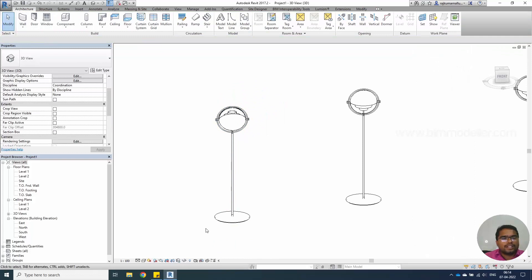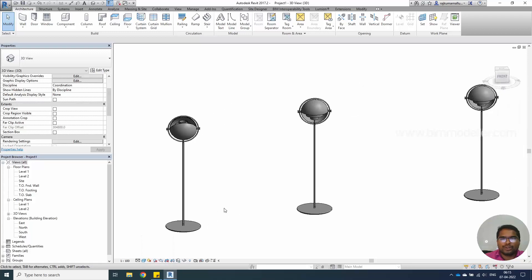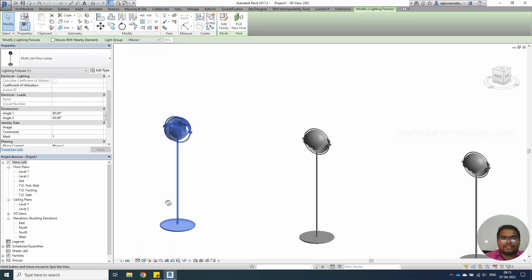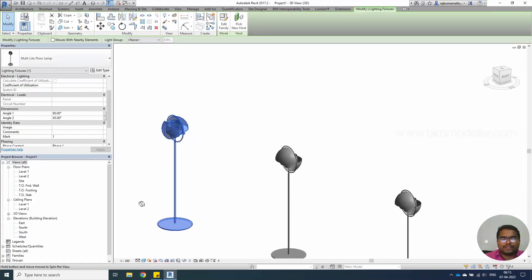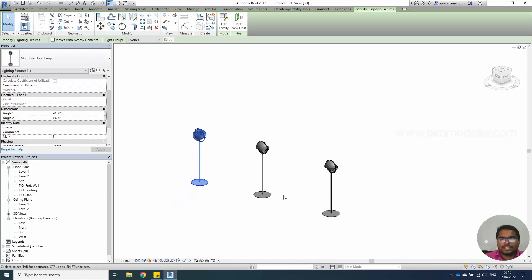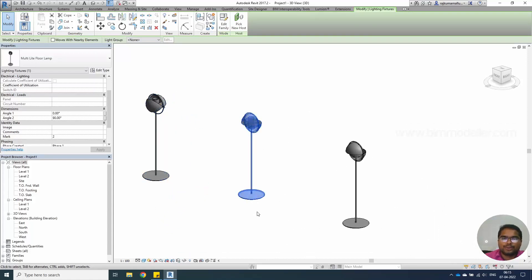That's it for this tutorial. I will be uploading this family light fixture into our BIM Modeler website and you will be able to download it for free. You can share this with your learning friends and you can share it to any social media. That will be more helpful to us. I hope this tutorial will help you. Thank you so much for watching. See you on the next tutorial.